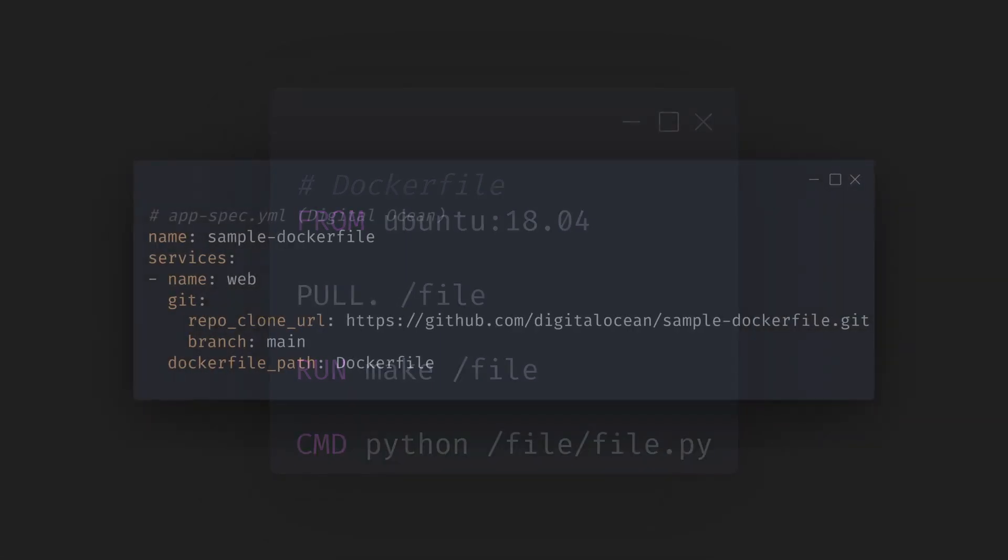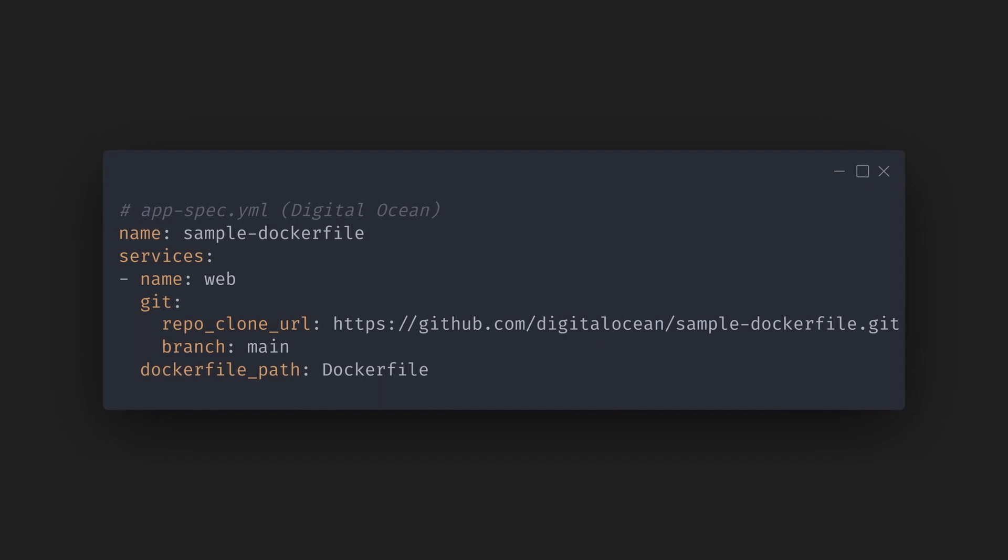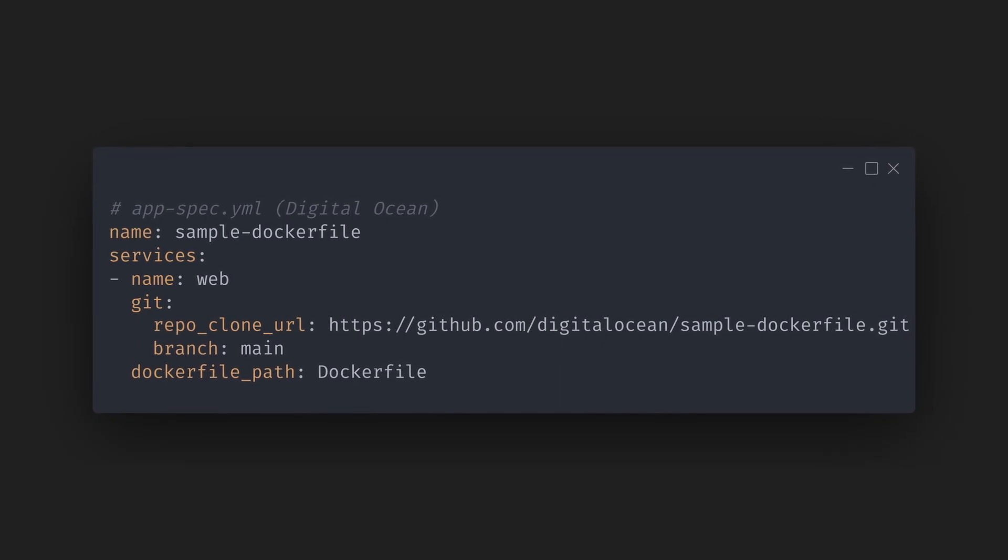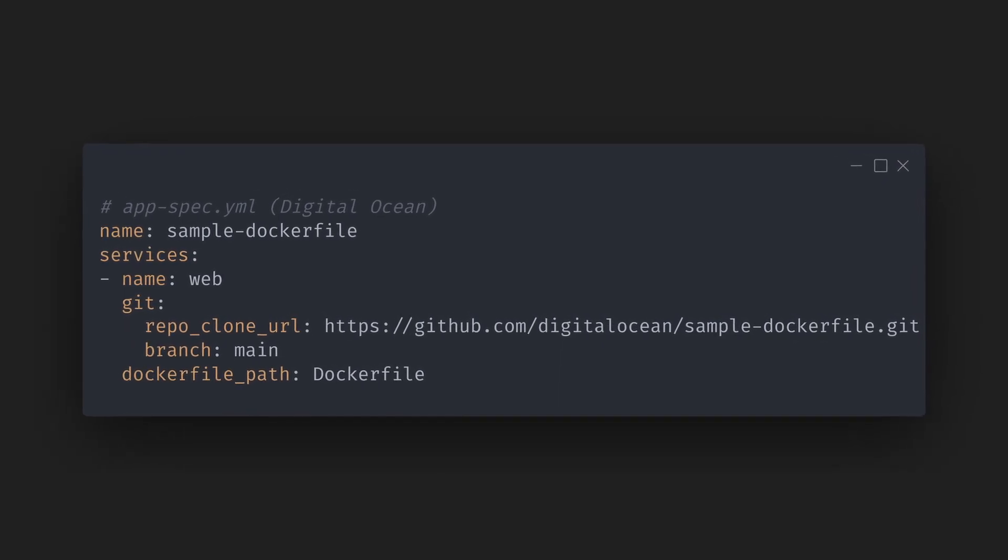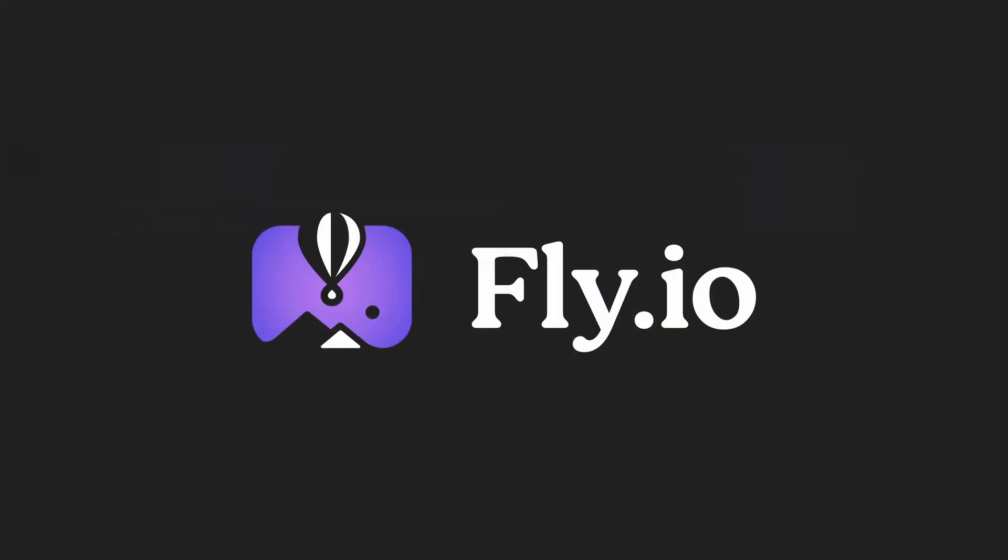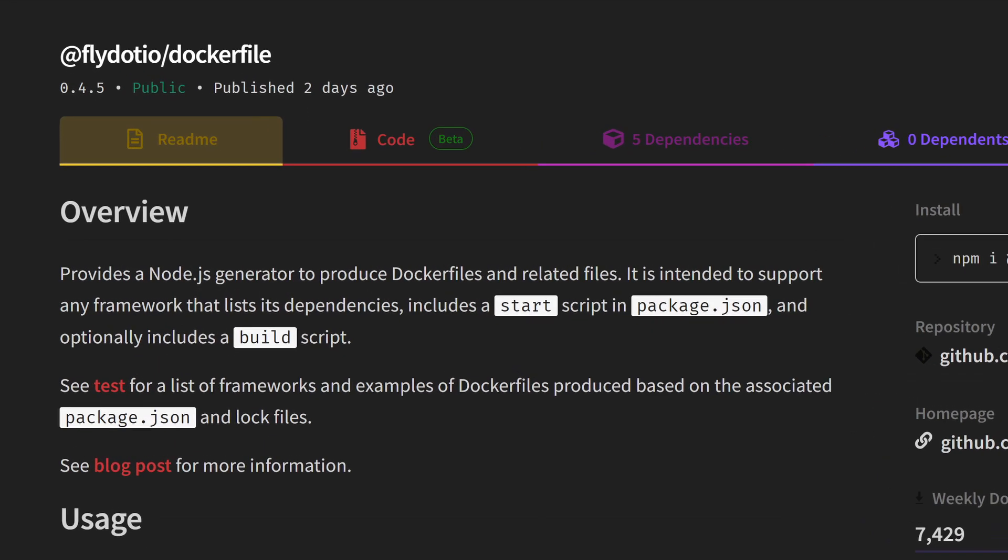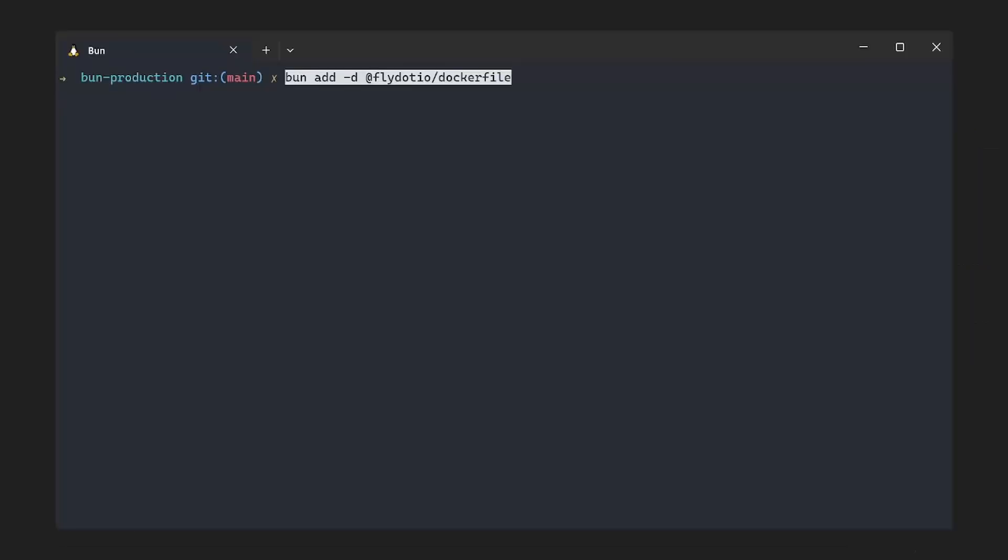This file will then be used by a hosting platform of choice to set up the exact environment as described in that file. While looking into this, I saw that Fly.io, which is a hosting platform, has a handy CLI for generating Docker files for various environments, including Bun.